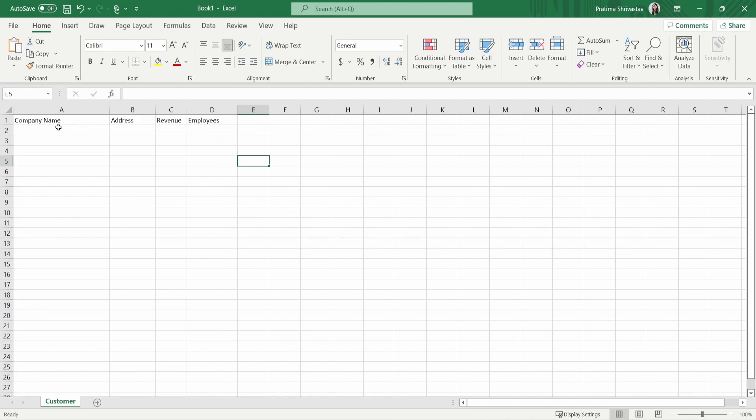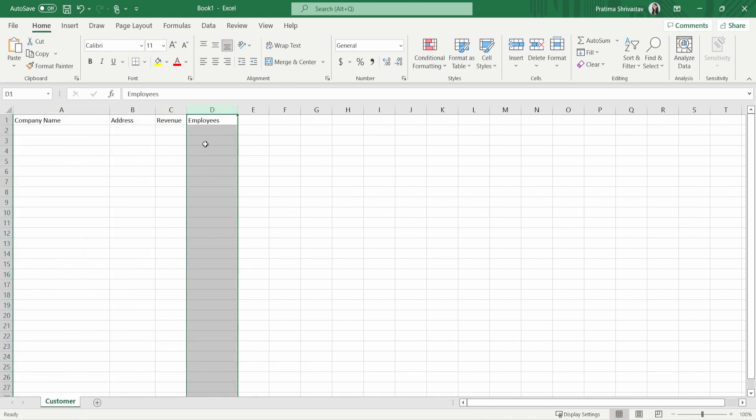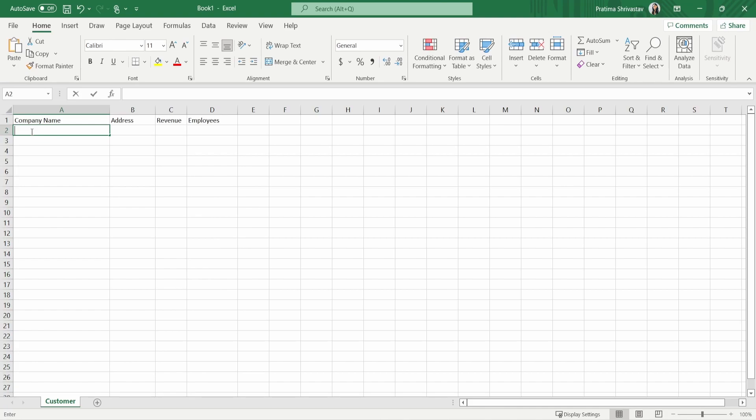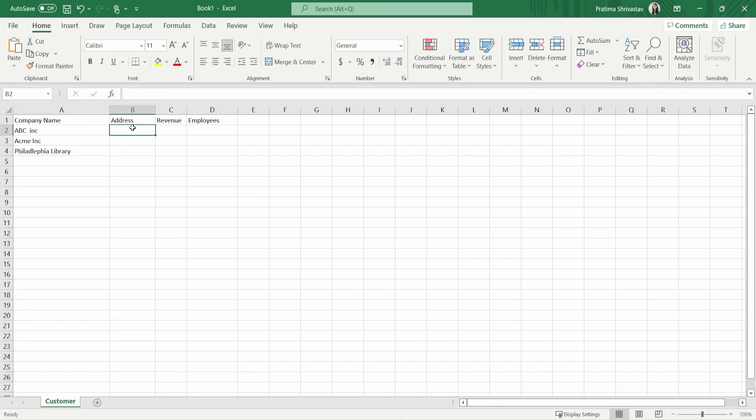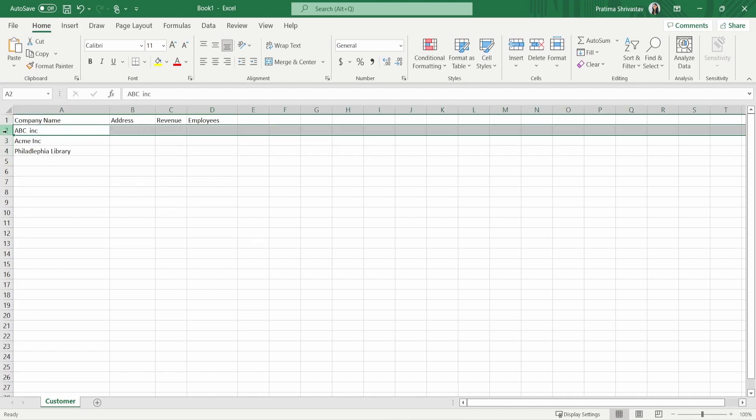So all these things, imagine these things are different columns and we will see how it compares with Salesforce fields. So these are different columns. Now you want to start capturing the data. So I'm going to say ABC Inc, Acme Inc, whatever company you are working with. And you start tracking those addresses, revenues and all these things. And the more rows you add, every row is basically a record. And customer is your table.